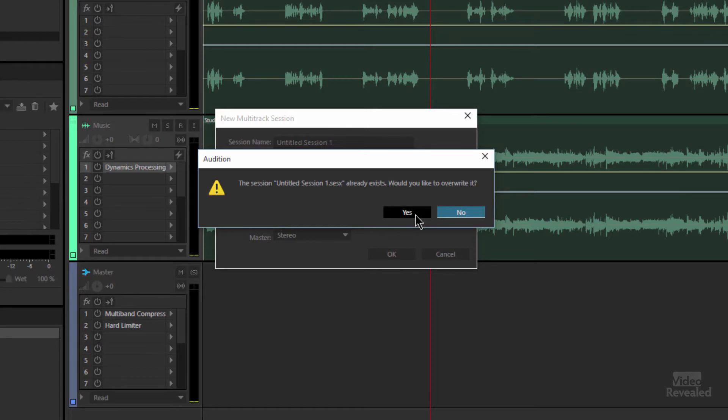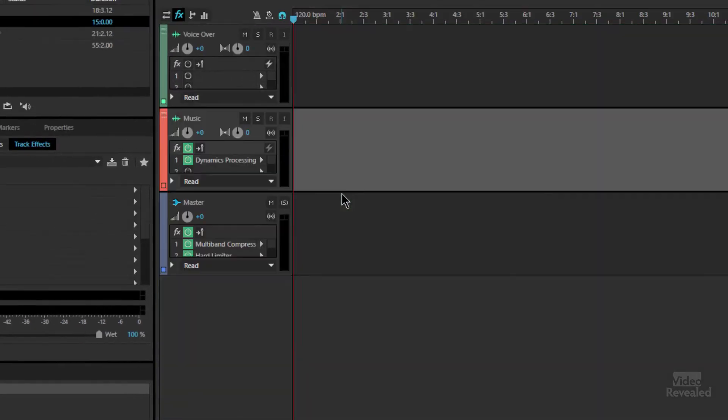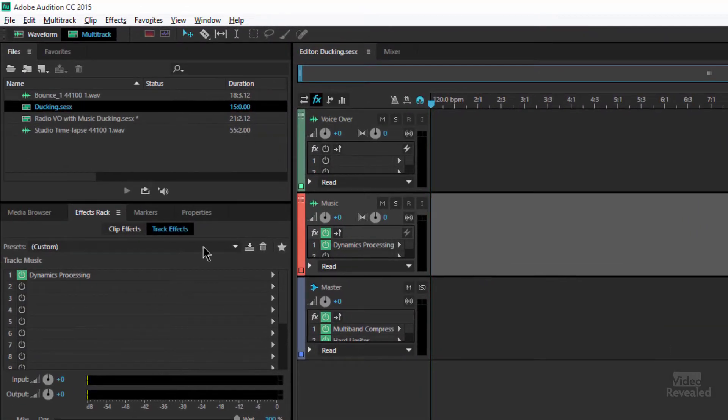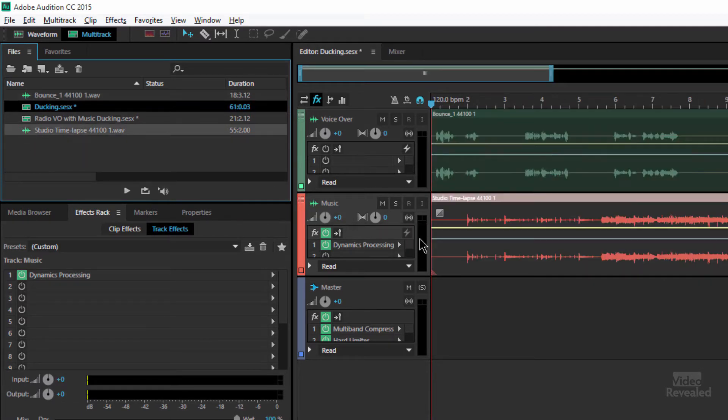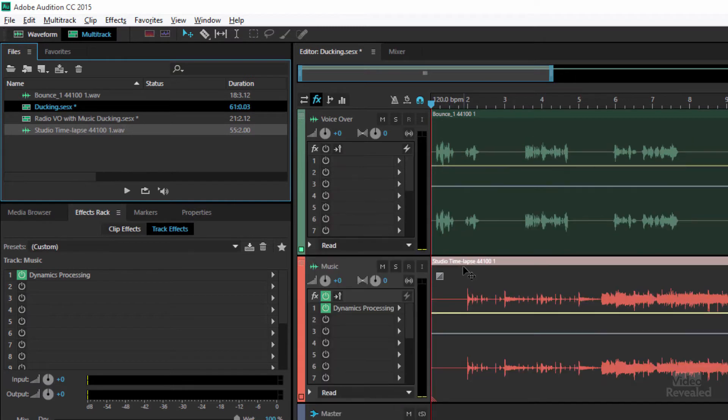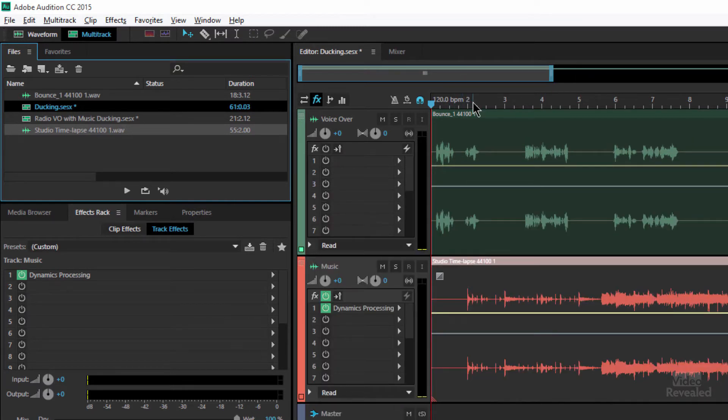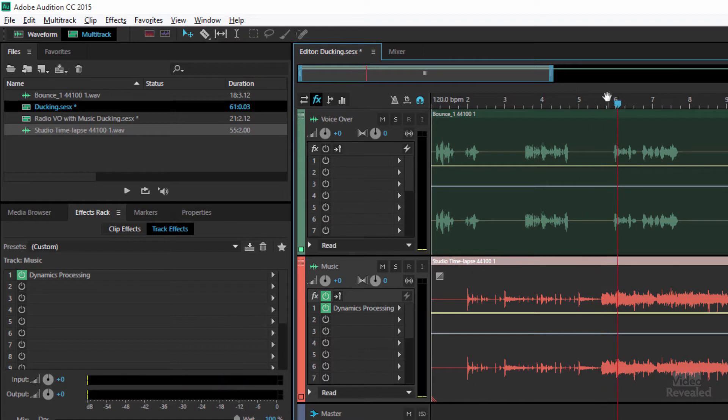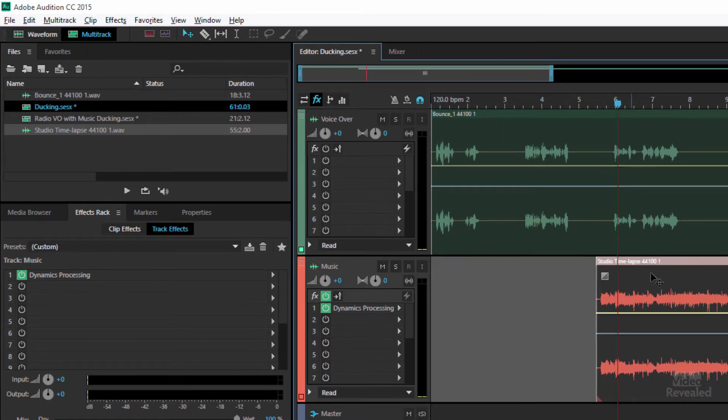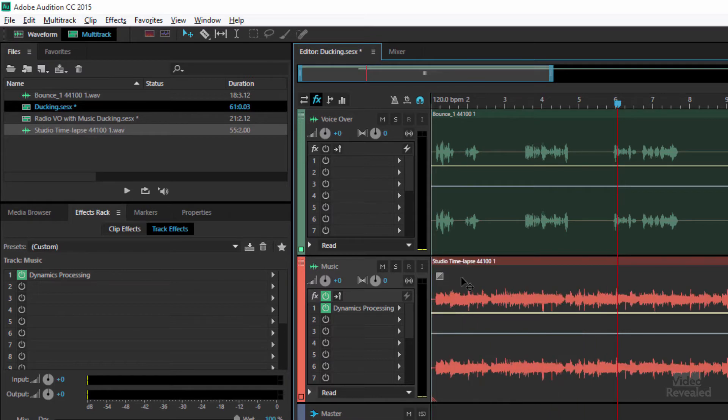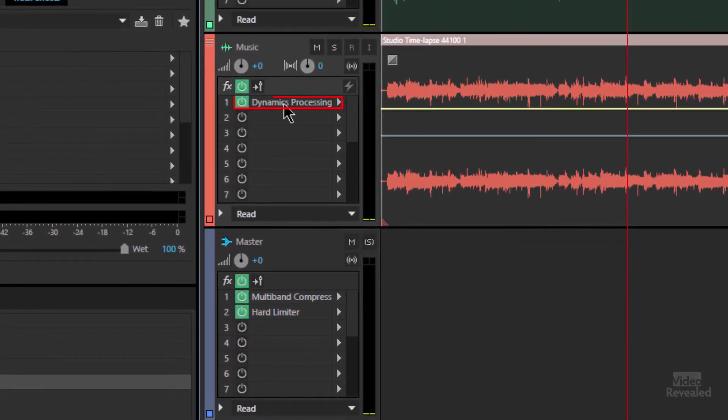It's telling me that I already have a session called that, so let's name it something useful: Ducking. And here is my voiceover track and this is my music track in here. Let's open those up a little bit, and that's where I wanted to start the music, so I'm just gonna trim this and put it over here.